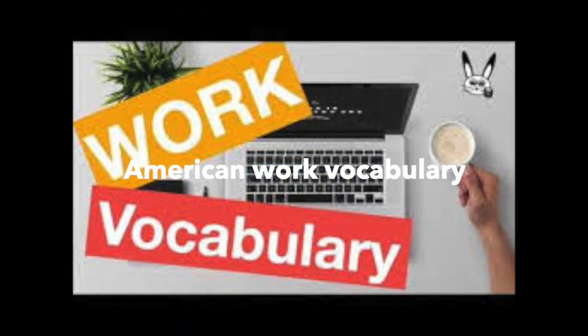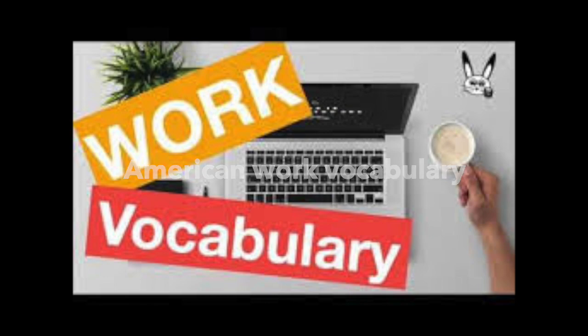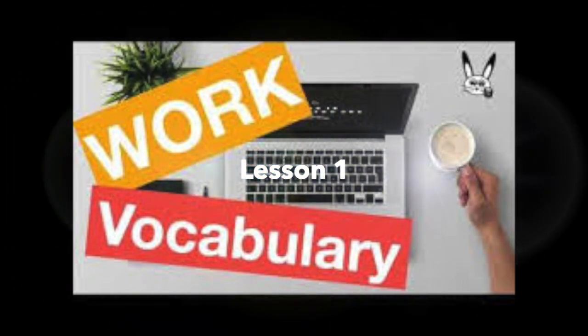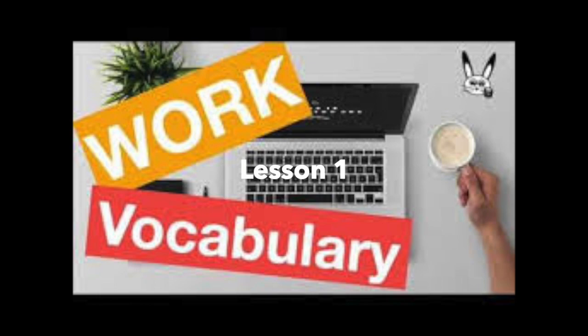Hello, welcome to American Work Vocabulary Lesson Number One. In this lesson, we're going to look at some different phrases and expressions that you might encounter from your American co-workers. Let's get started.